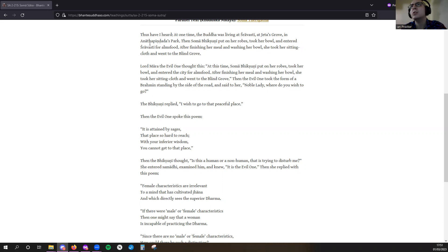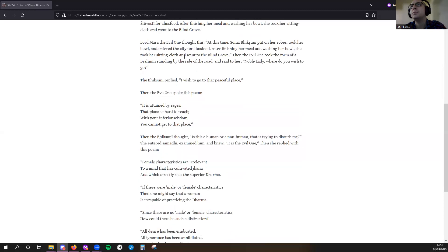She entered Sravasti for alms food. After finishing her meal and washing her bowl, she took her sitting cloth and went to the Blind Grove.